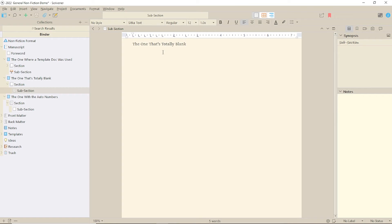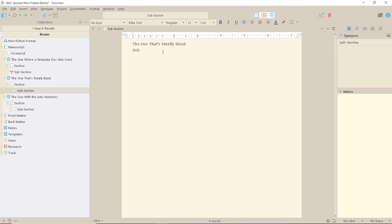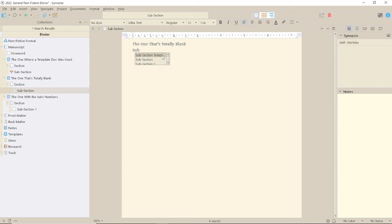You might not think this is a very useful function if you only write fiction, because you never mention your titles in your text, and I'd probably agree. But if you write non-fiction where you're referring back and forth to chapters or sections, it will ensure that the exact title you used in the binder will be inserted into the text, without you having to refer back and forth too much. It could save you a bit of time.